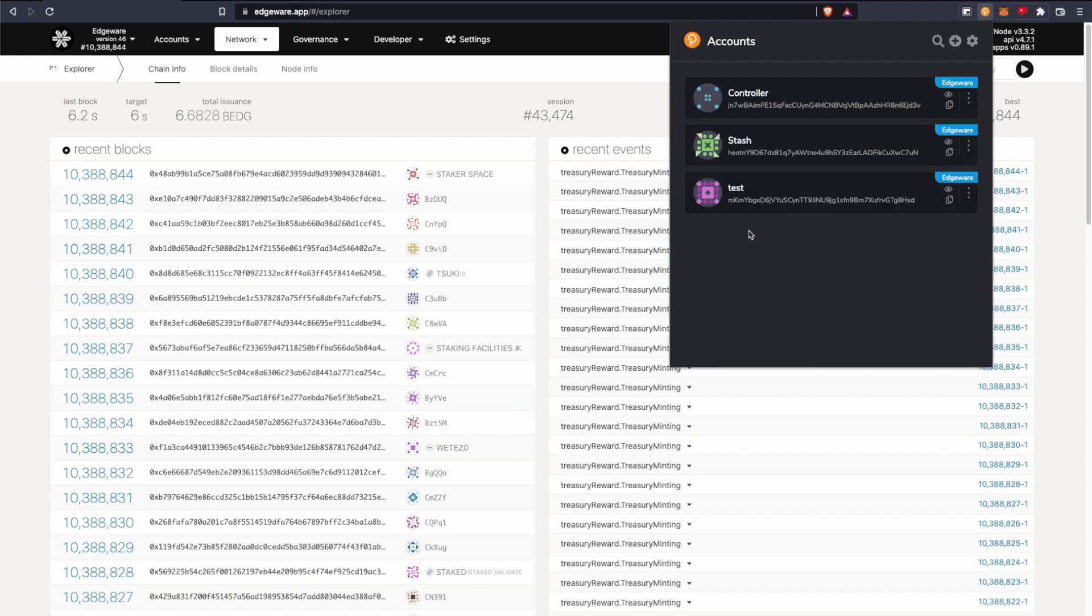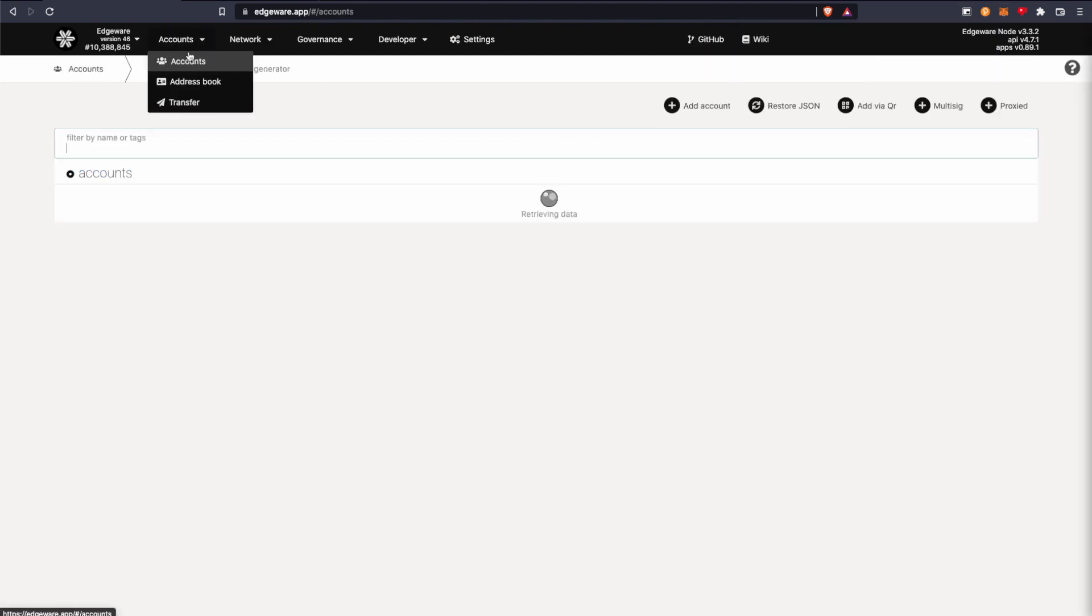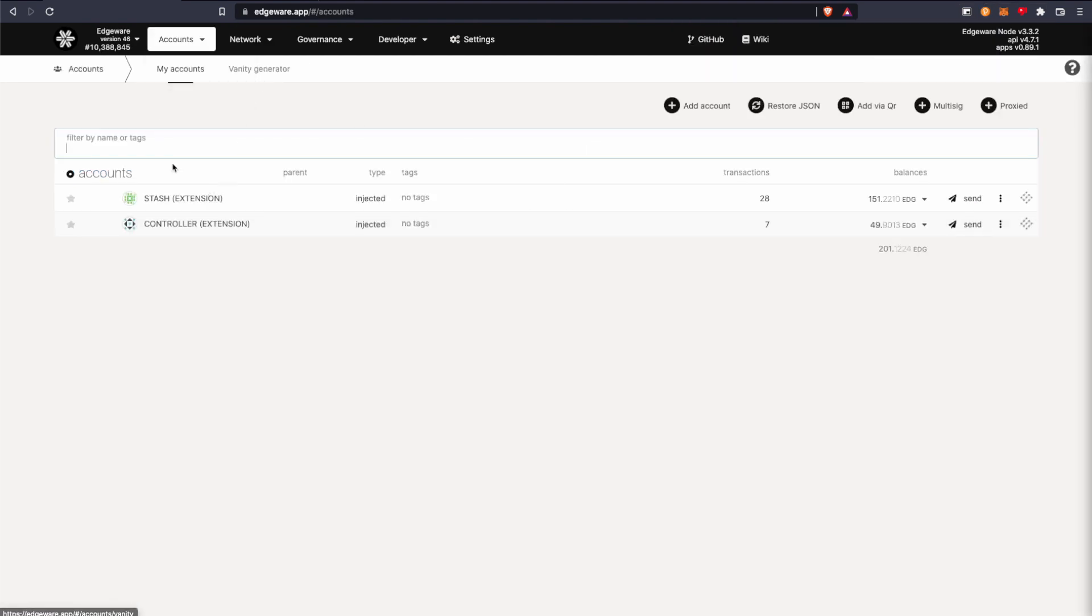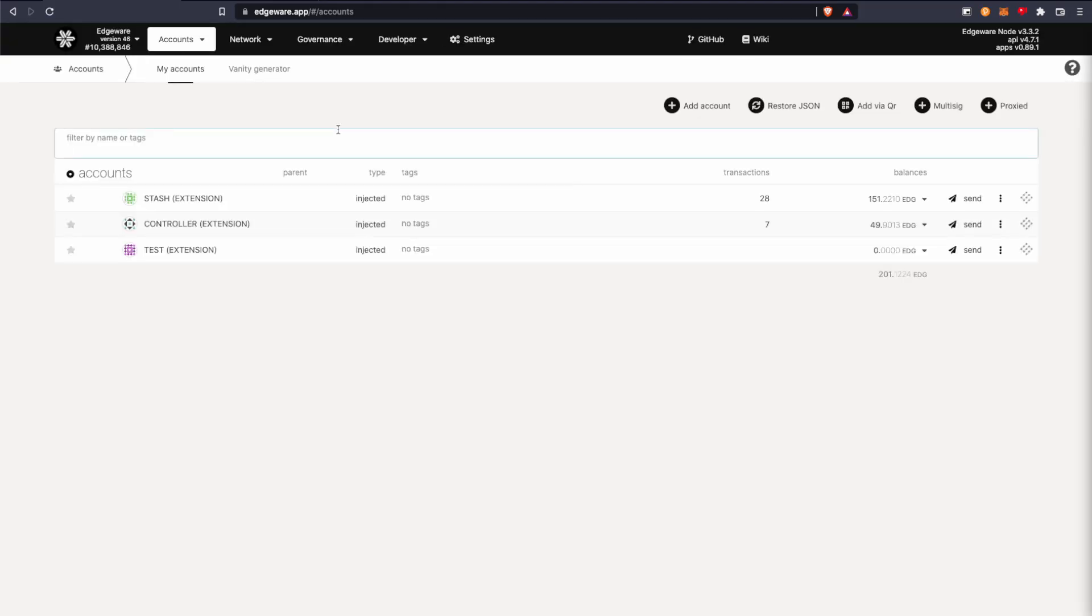And there you go. So there's the account. And then if I just refresh here, it should come up. And there it is.